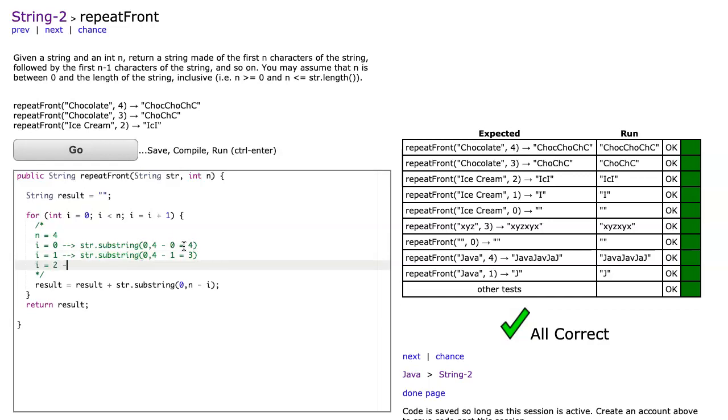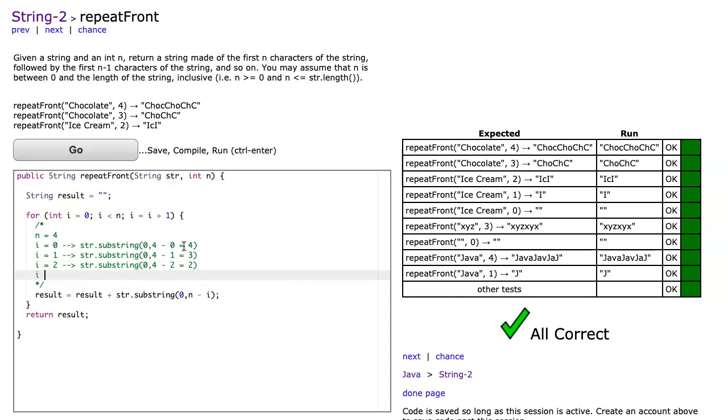When i equals two, I'm going to say str.substring zero comma four minus two—four minus two, which is equal to two.